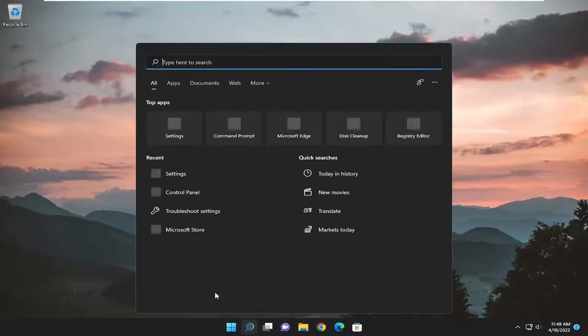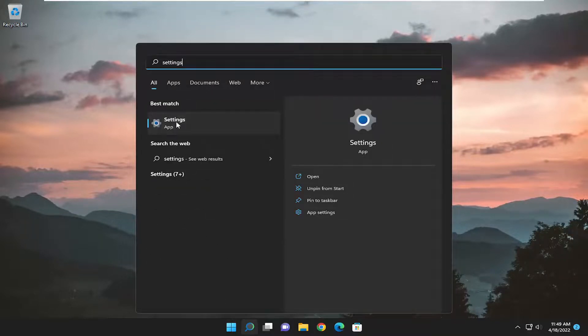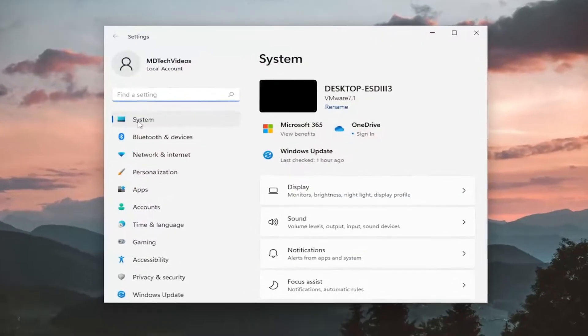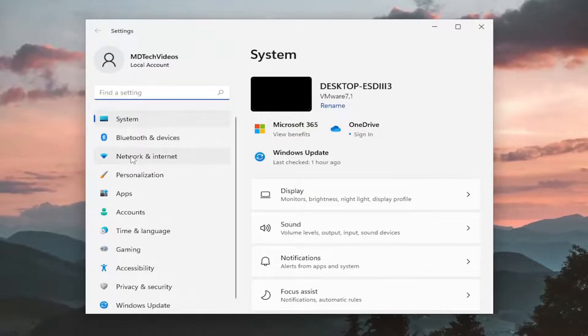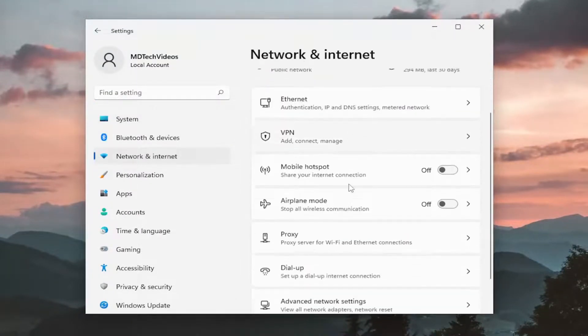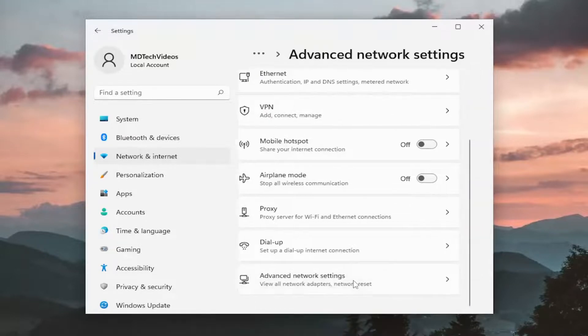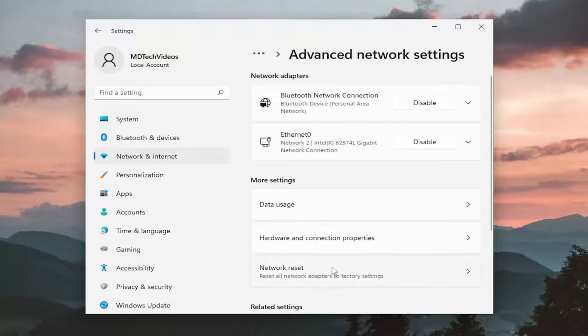So open up the search menu and type in settings. Best match should come back with settings. Go ahead and open that up. On the left side, you want to select network and internet. And then on the right side, you want to scroll down underneath advanced network settings and go ahead and left click on that.